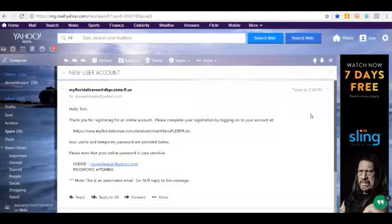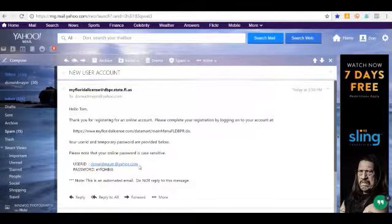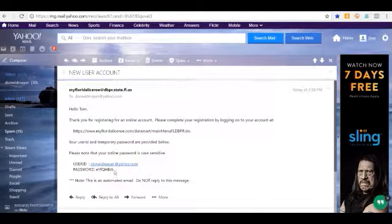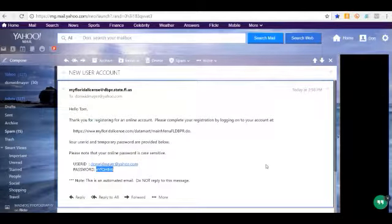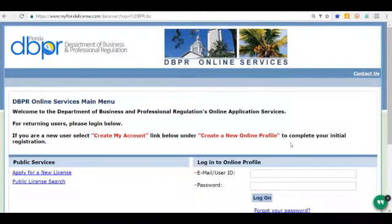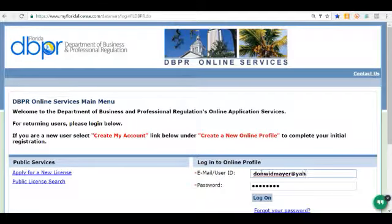I'm checking my email account and I can see the email from the DBPR. I can see my user ID, which is my email address, and I see the temporary password — I could never remember that, so we might have to change it later. We're going to enter that information onto the DBPR's website. I'm going to copy that password, go back to the DBPR site, enter the password and the email ID, and then click the login button.